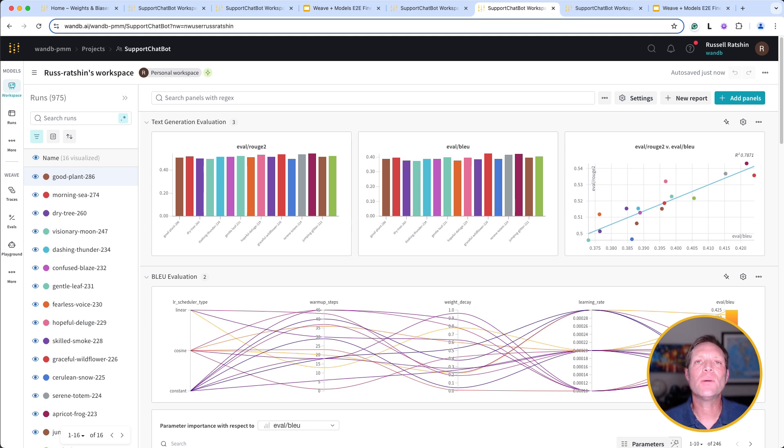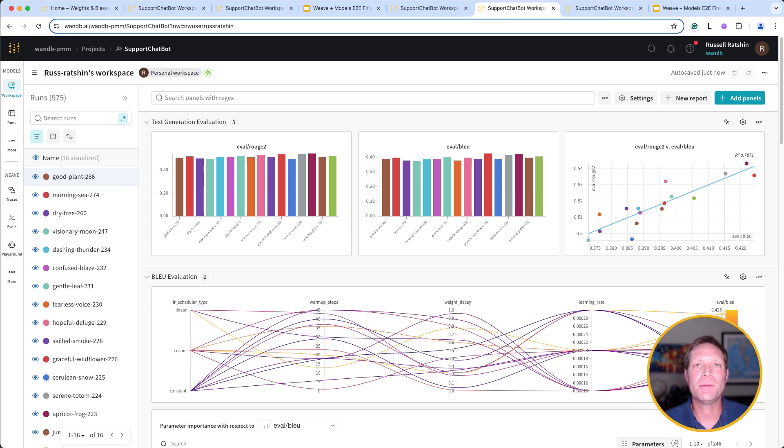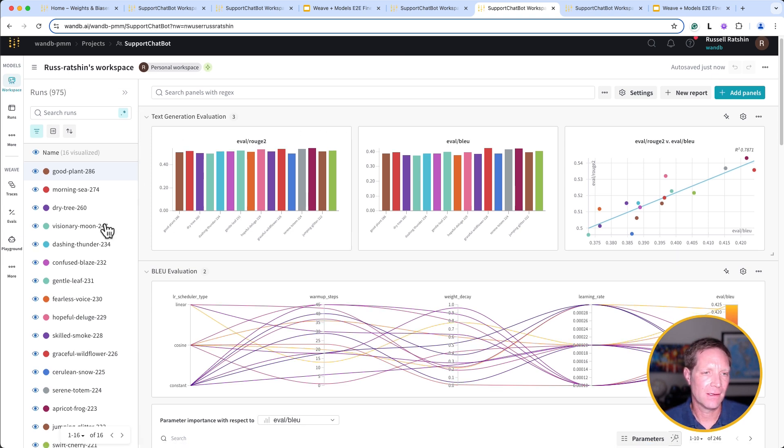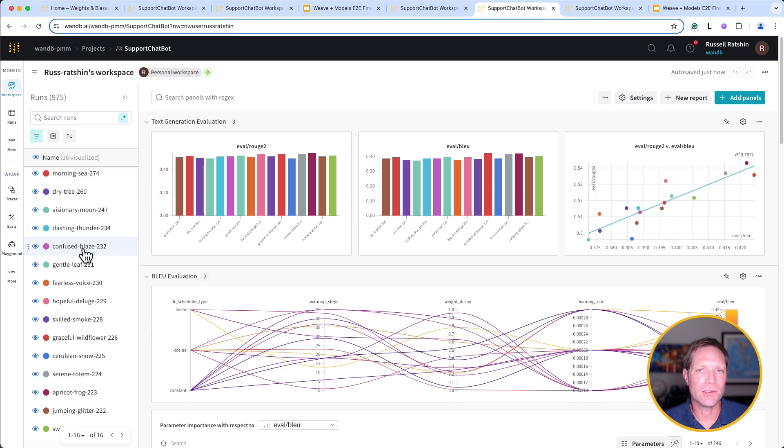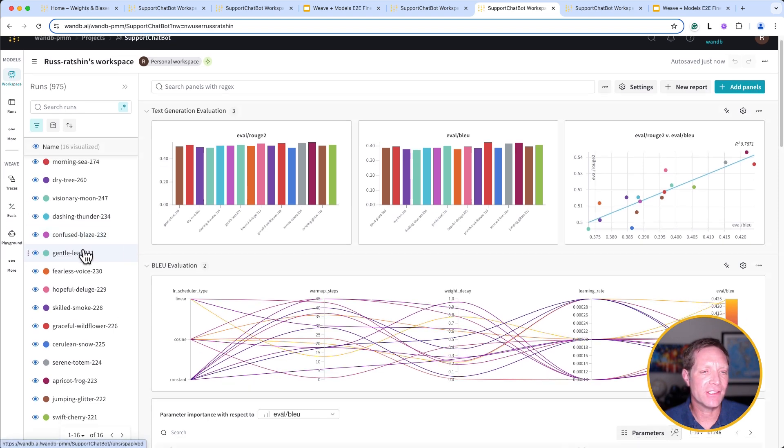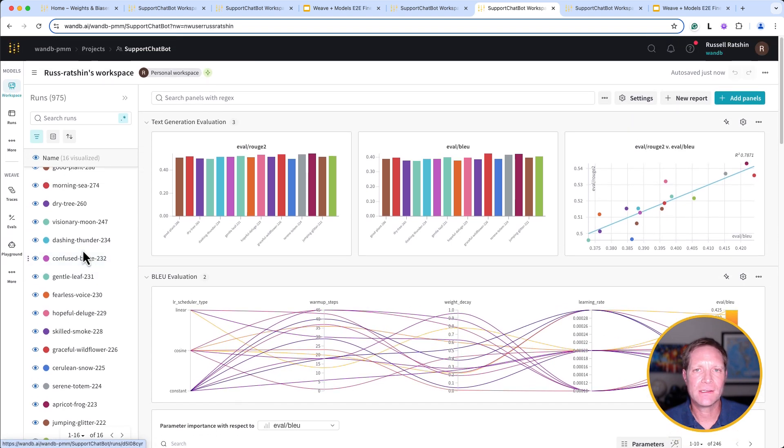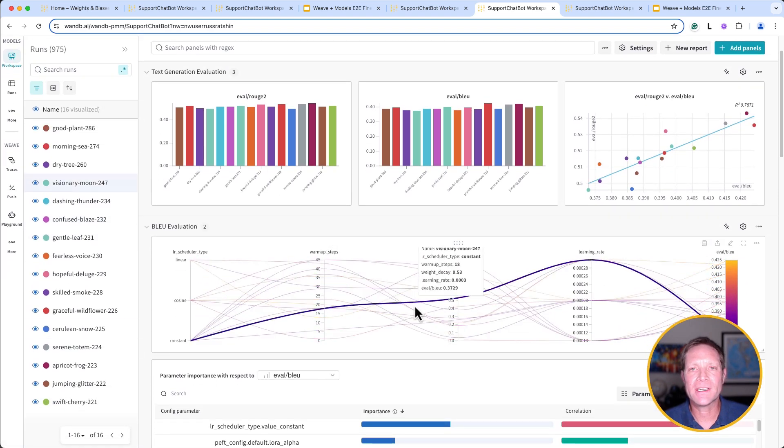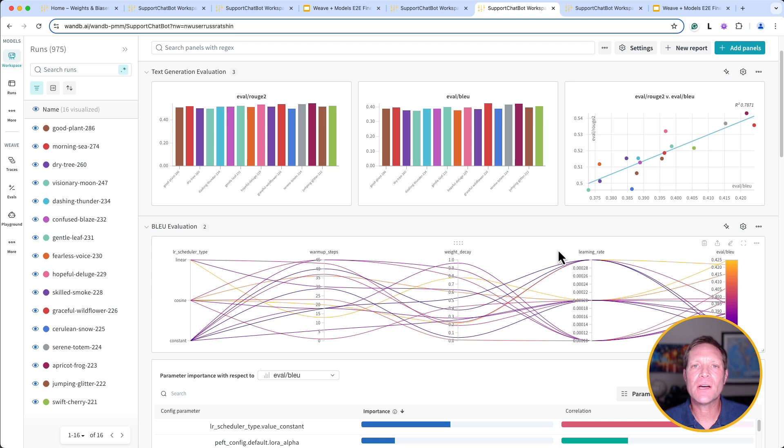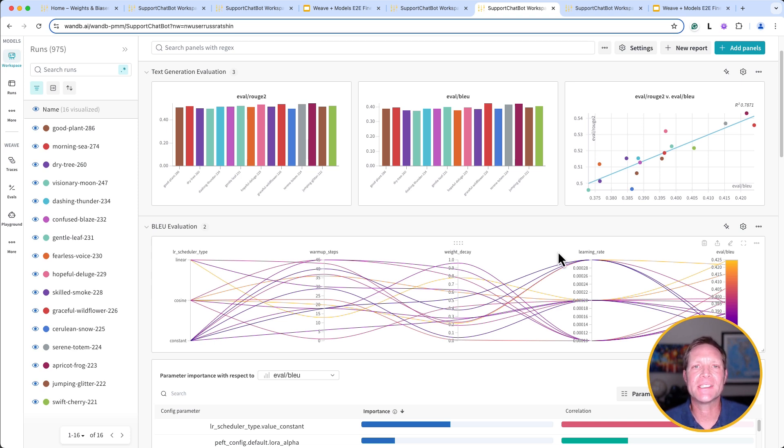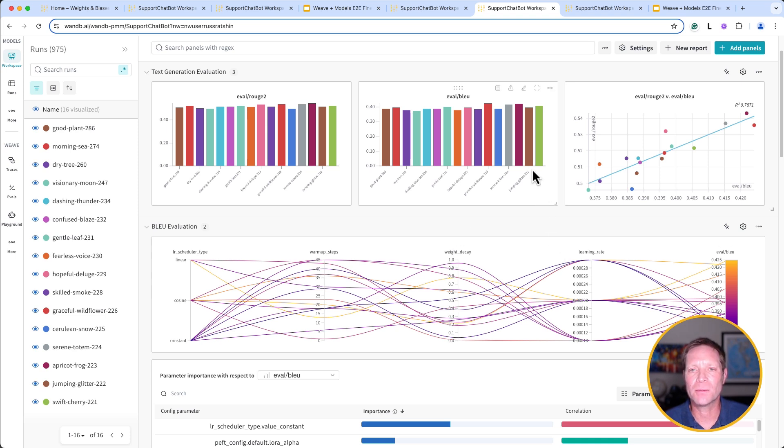So now we're fine-tuning the LLM model using a synthetic dataset that we built ourselves using GPT-4o. You can see all the training results from all the fine-tuning runs. And here's a parallel coordinates plot. It shows how different combinations of hyperparameters affect metrics of interest such as accuracy, precision, F1 scores, or text-related evaluation metrics, like our BLEU score here.